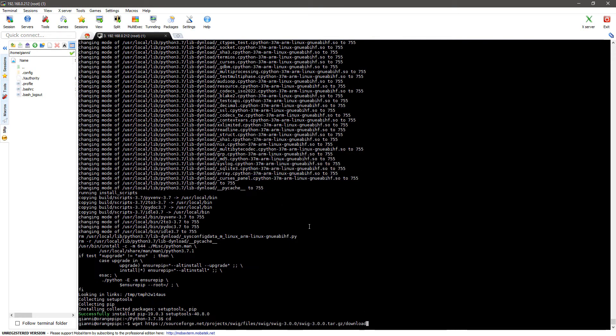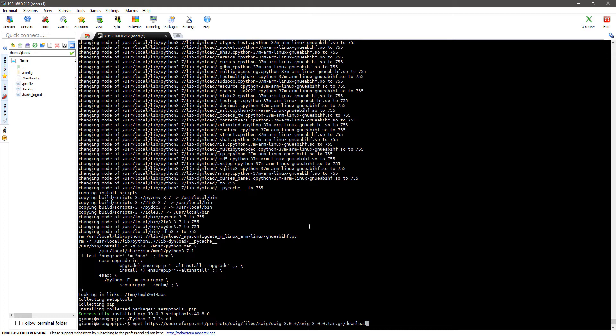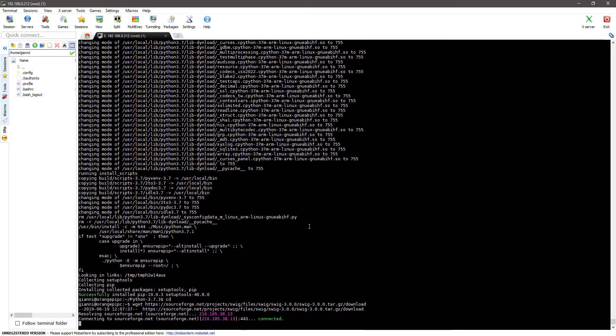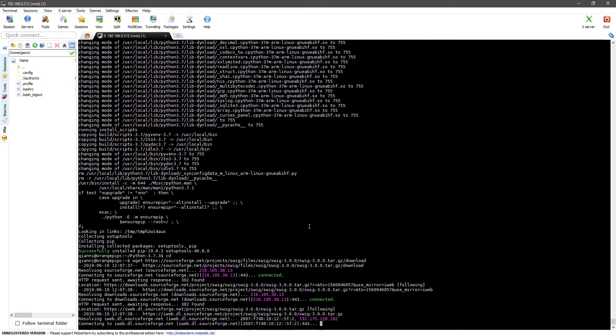Now we are going to install a wrapper generator called swig. Just follow the on-screen instructions.